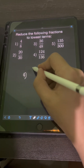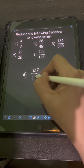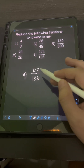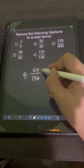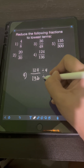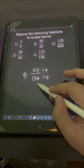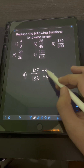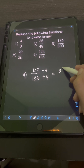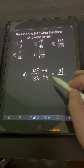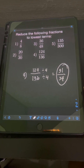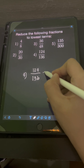For number 4, we have 124 over 136. The GCF of 124 and 136 is 4. Dividing both numerator and denominator by 4: 124 divided by 4 is 31, over 136 divided by 4 is 34. So the lowest term is 31 over 34.